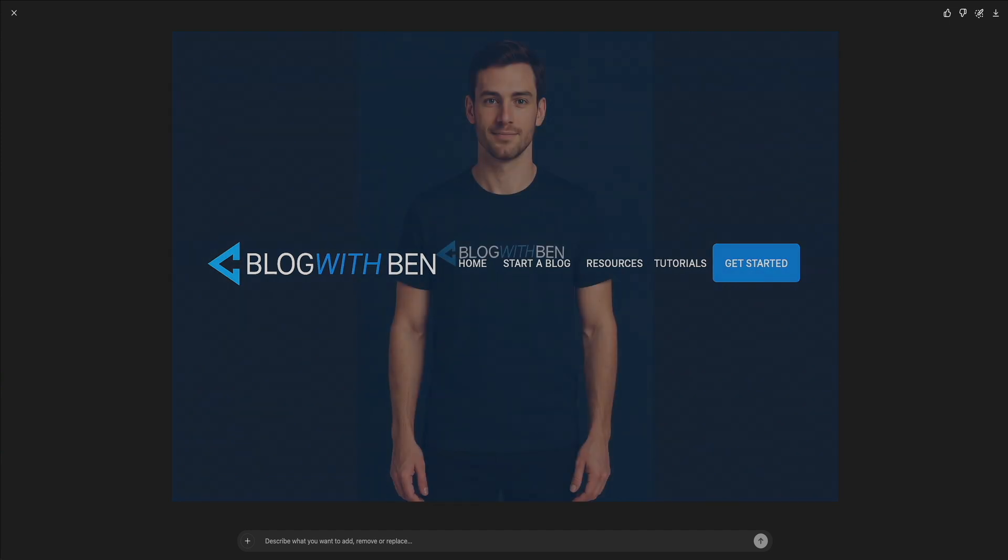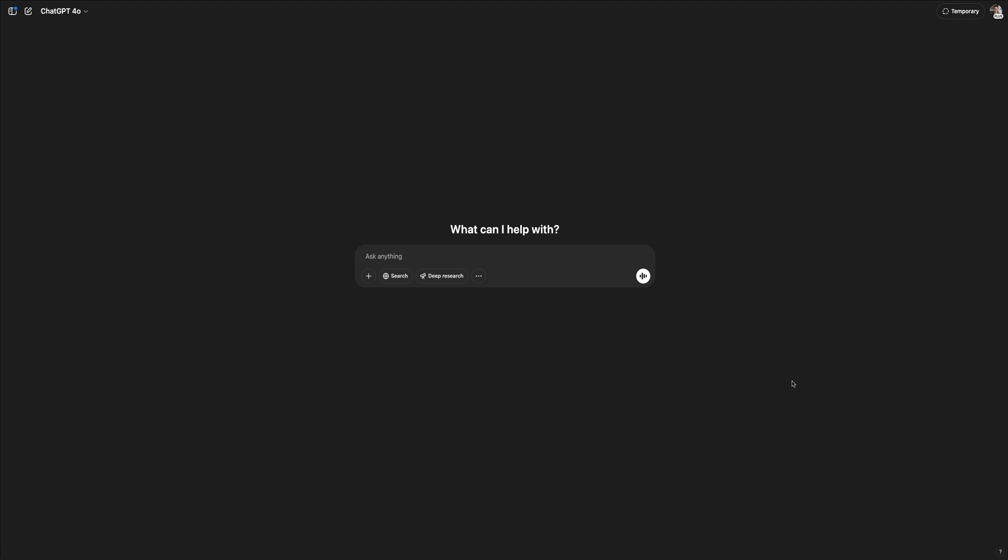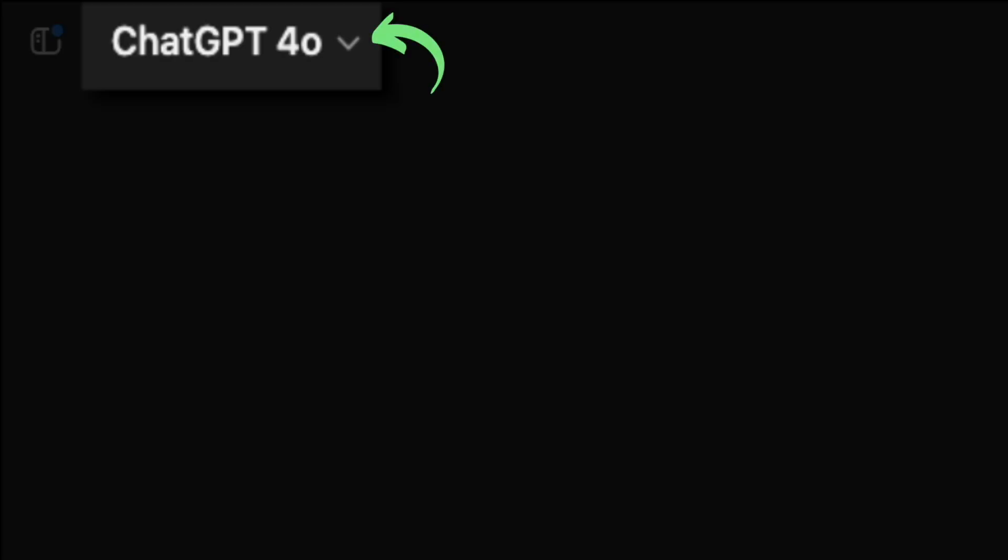I'll walk you through the exact steps I used to turn my Blog With Ben logo into a professional-looking t-shirt mockup. And to follow along, you'll need a ChatGPT Plus subscription and access to GPT 4.0. That's the latest and most advanced model from OpenAI, which includes multimodal capabilities like image generation and editing.